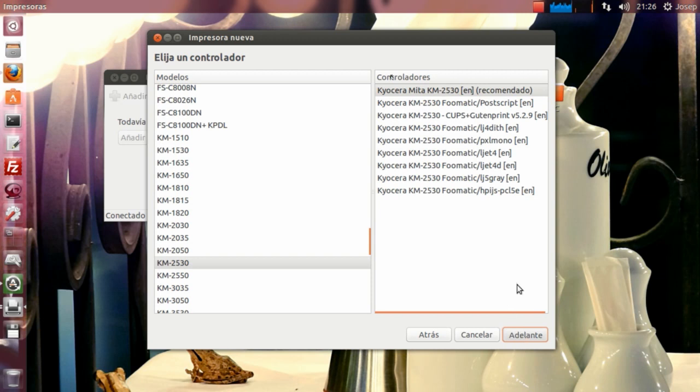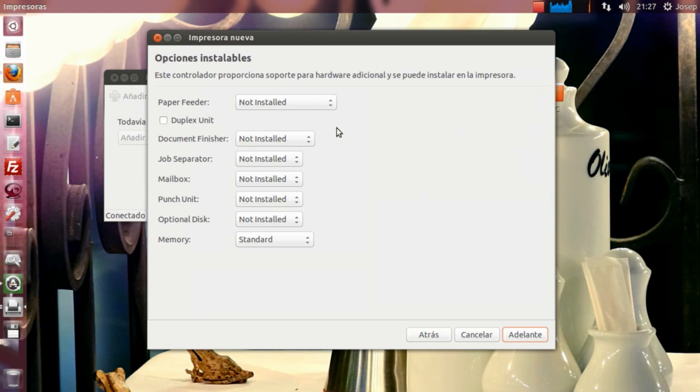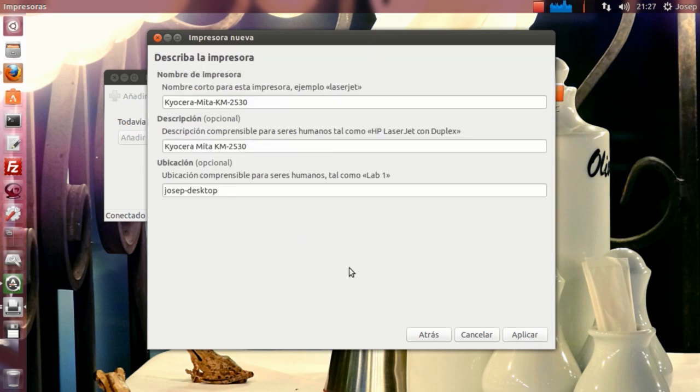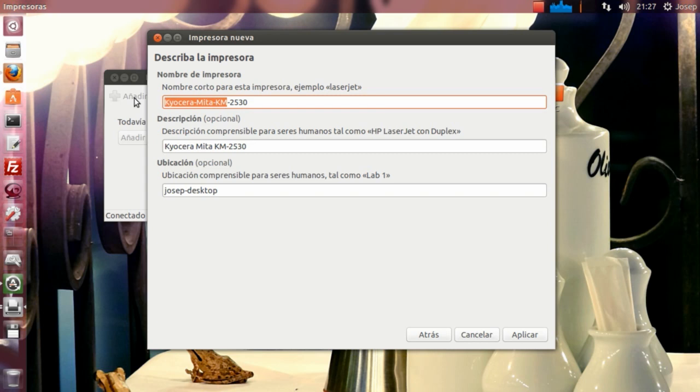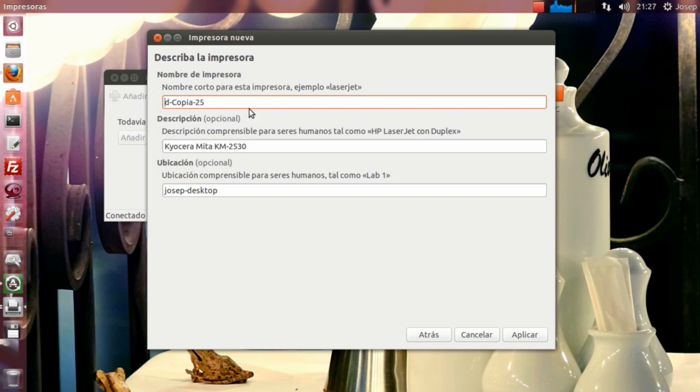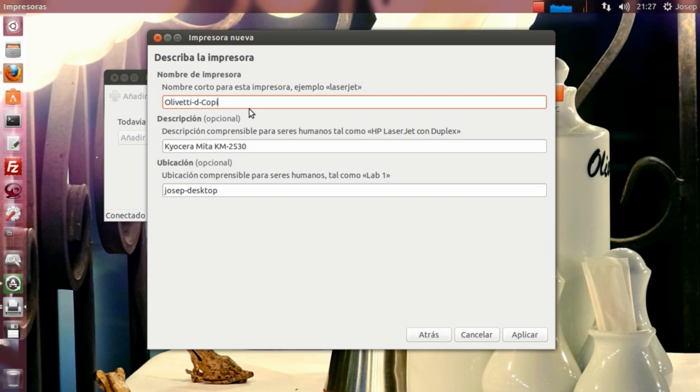Seguimos adelante. Y ya lo tenemos. Luego aquí, las opciones serían utilizar este driver. Aquí configuraríamos la impresora. Si queremos dejarlo así, tampoco pasa nada. Seguimos adelante. Aquí le podríamos cambiar el nombre y directamente, en lugar de ponerle Kyocera Mita, pues podríamos dejarla como d-Copia 25. La podríamos dejar originalmente como Olivetti d-Copia 25.